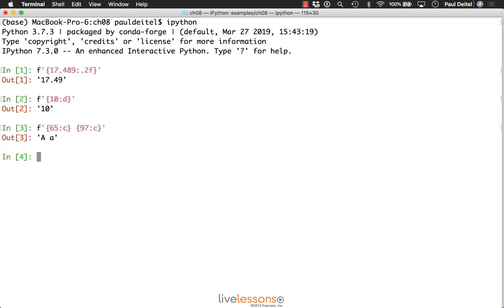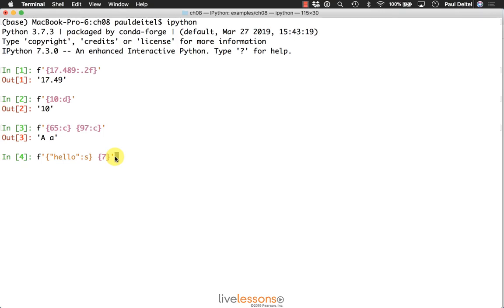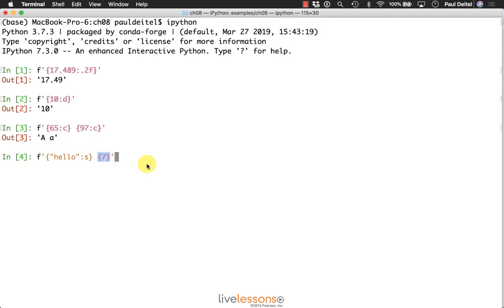And then separately, there is even a string presentation type, but because that's the default, you don't typically see it used in most format strings. Here we're simply formatting the string hello as a string. Just to show you that everything is treated as a string if you don't provide a presentation type, we're also evaluating a placeholder with the number seven being turned into a string representation.